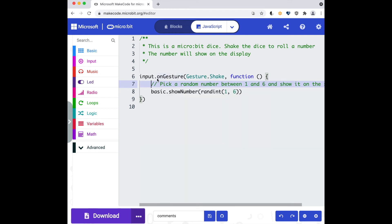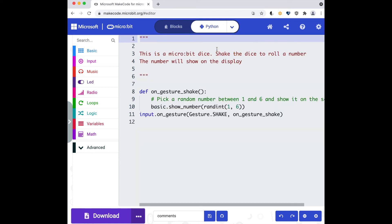And the same if I switch to MakeCode Python. Here in MakeCode Python you can see that the project level comments are encapsulated in these speech marks and line level comments have a hash or pound symbol in front of them.